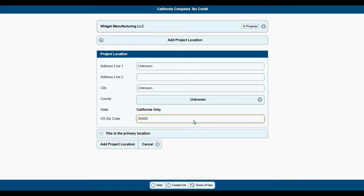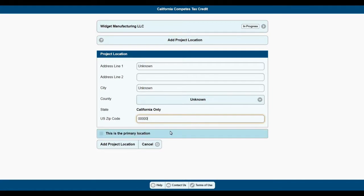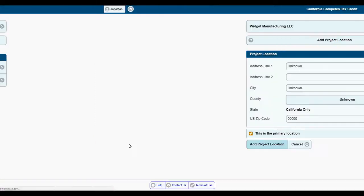We recognize that companies are often considering growth in multiple locations. If you enter in more than one location, you must select a primary location, which is the one that will have the most growth.